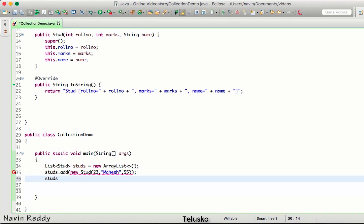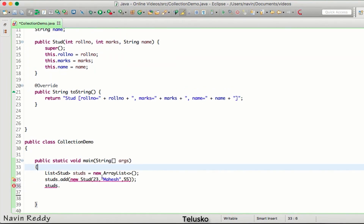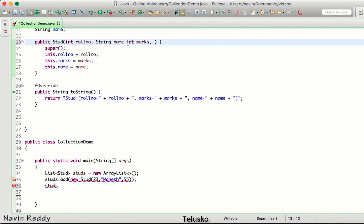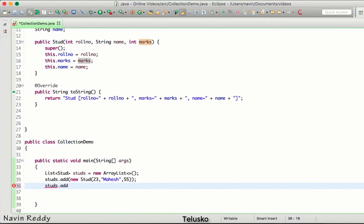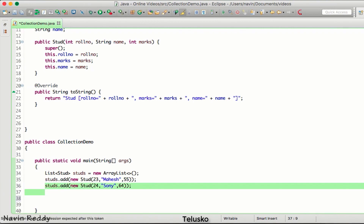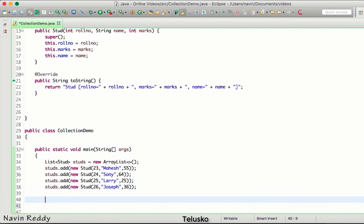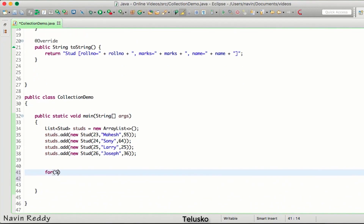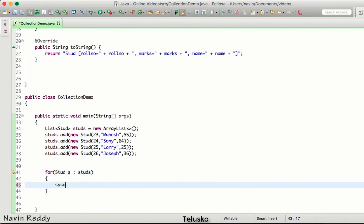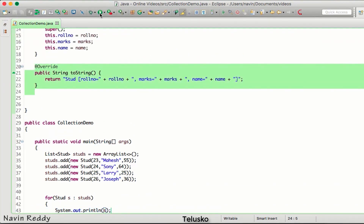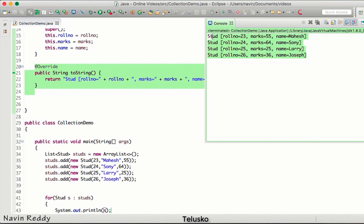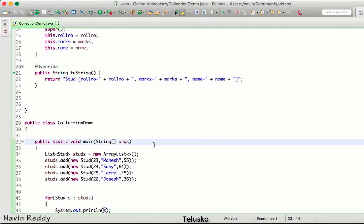There's something wrong with the sequence — I prefer to go roll number, name, and marks. We'll add a second object and a couple more — so we've got four objects here. Now we can print all the values using an enhanced for loop. When you print the object it will call the toString method and print the values for you. So we got all the data — that's perfect.